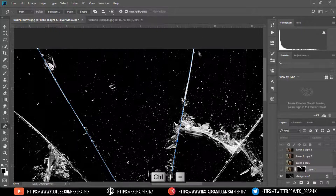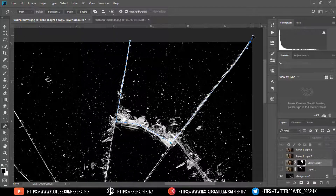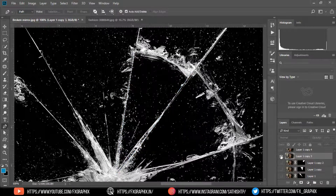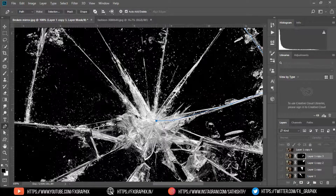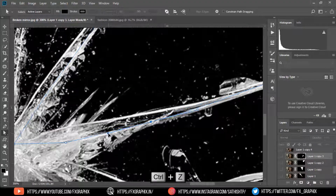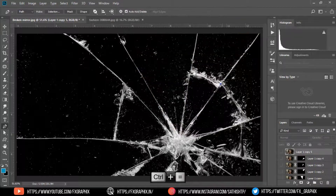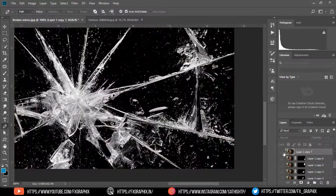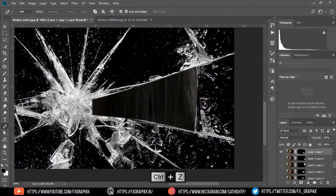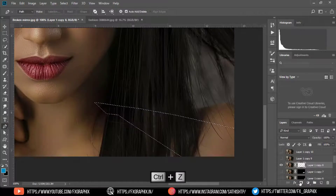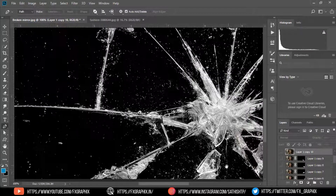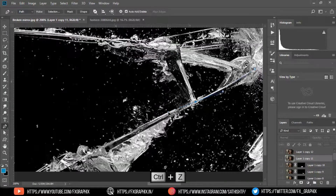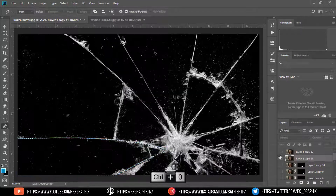Now repeat this process for all layers. Select each model layer, enter the model layer, and add a layer mask to each one.